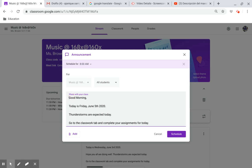Good morning. Today is Friday, June 5th, 2020. Thunderstorms are expected today.